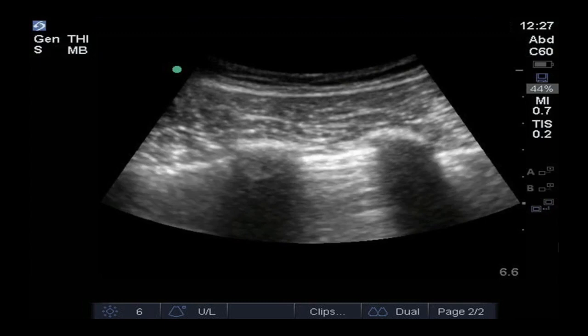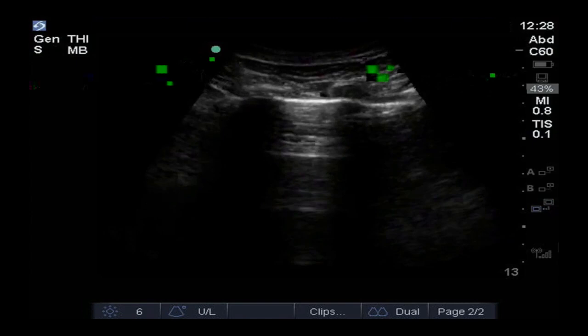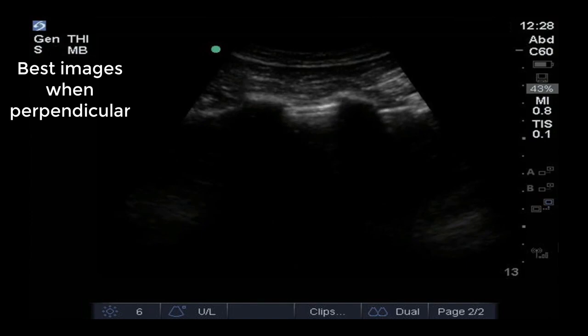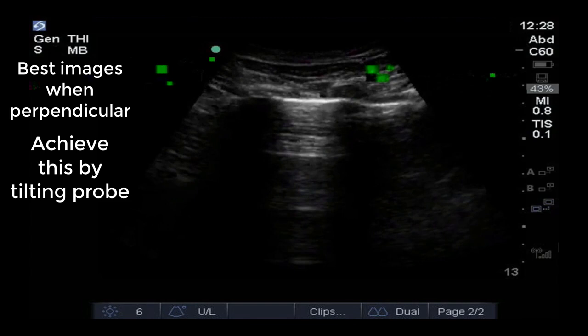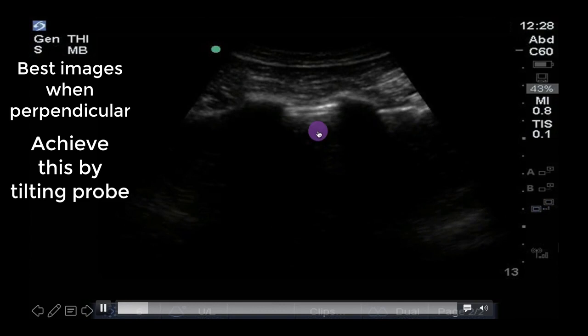Another useful trick for optimizing the image and the appearance of artifacts is ensuring the probe is perpendicular with the pleura. This is achieved by slowly tilting the probe until artifacts are optimized, as is happening here with progressively clearer and more numerous A-lines appearing as we get more perpendicular with the pleura.